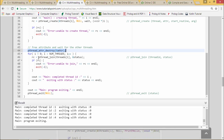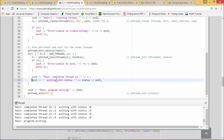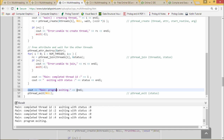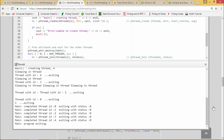pthread_join requires two arguments: the thread ID and the status; its return value is assigned to rc. If rc is true, it indicates the thread could not join with the other thread specified by the thread ID, and exit(-1) indicates abnormal termination. When all child threads complete, 'main program exiting' is printed with the value of i and the status. The main thread is terminated using pthread_exit(NULL).